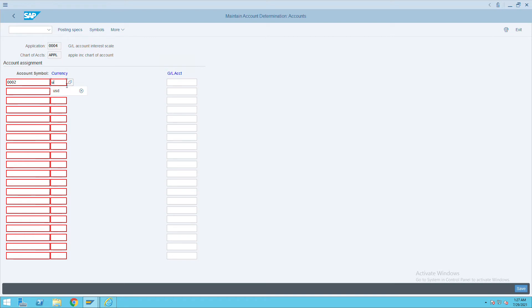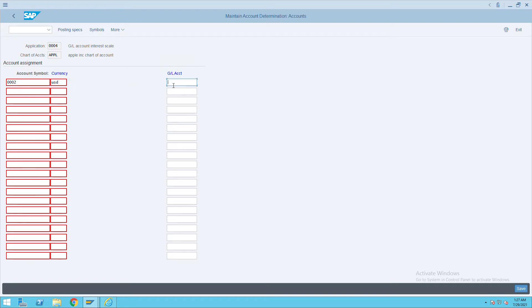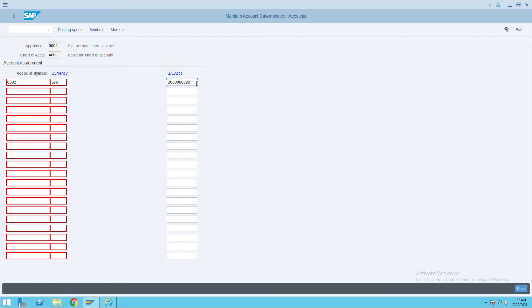I will take USD and give the GL account where we need this interest. Give the GL account which is related to expense Interest Paid. I am giving this GL account which is already created in GL.